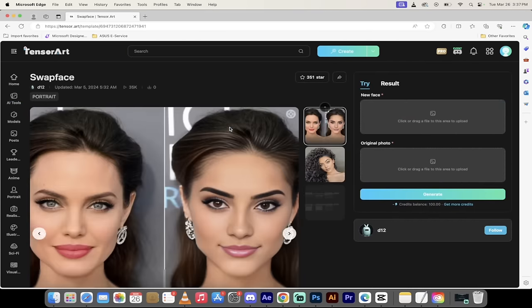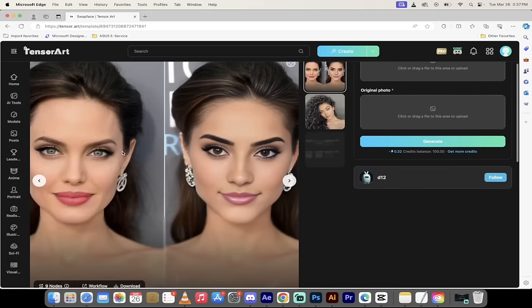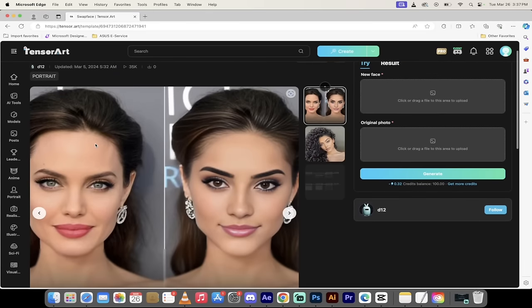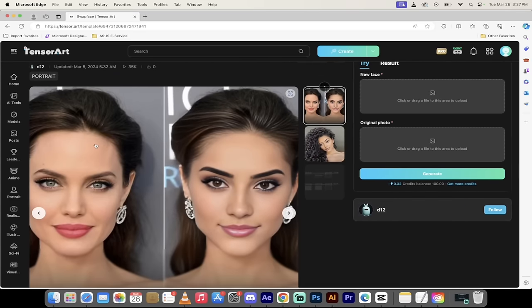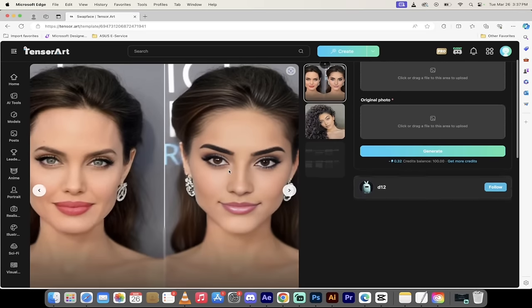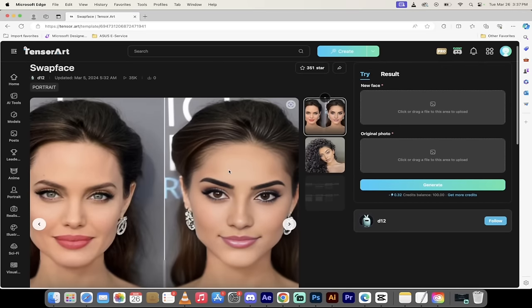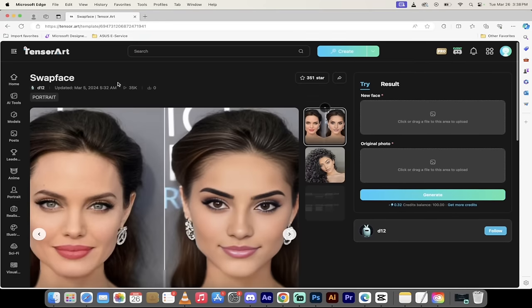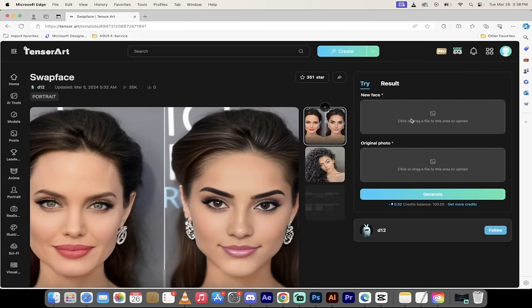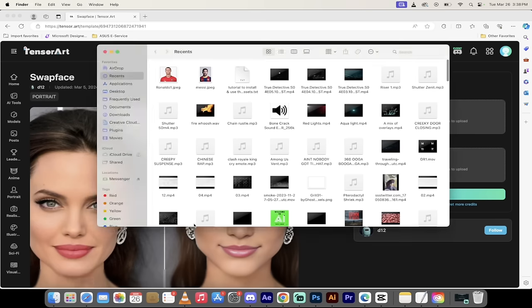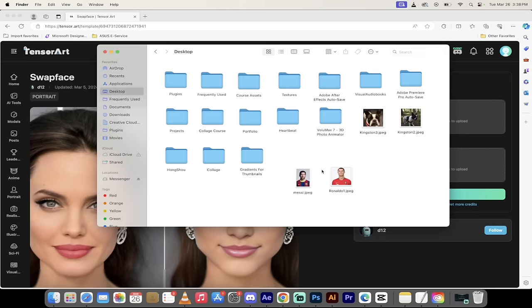Click on Swap Face and then presto, you'll see here that they did a job with Angelina Jolie and some random lady. Let me show you how this works though. When you click on Swap Face, you're going to see the new face and the original photo. So I'm just going to go ahead to my Finder. If you're on a PC, you can go to your Explorer and just grab the images you want to work on.